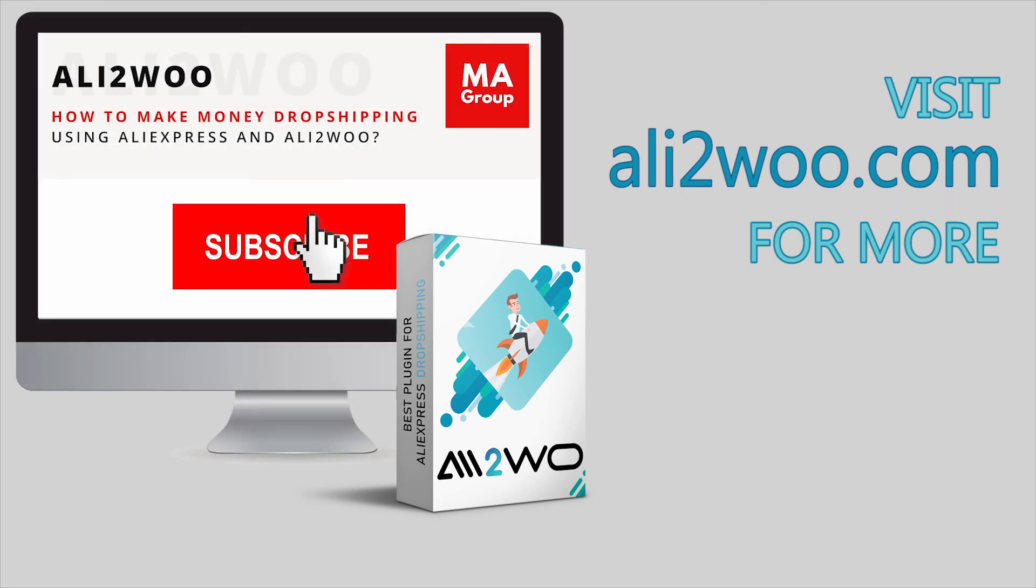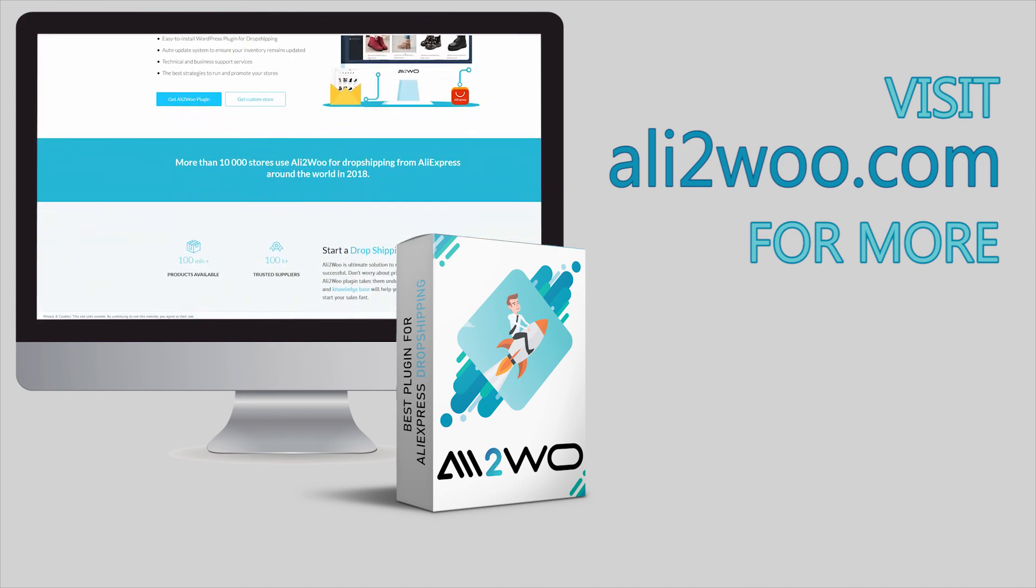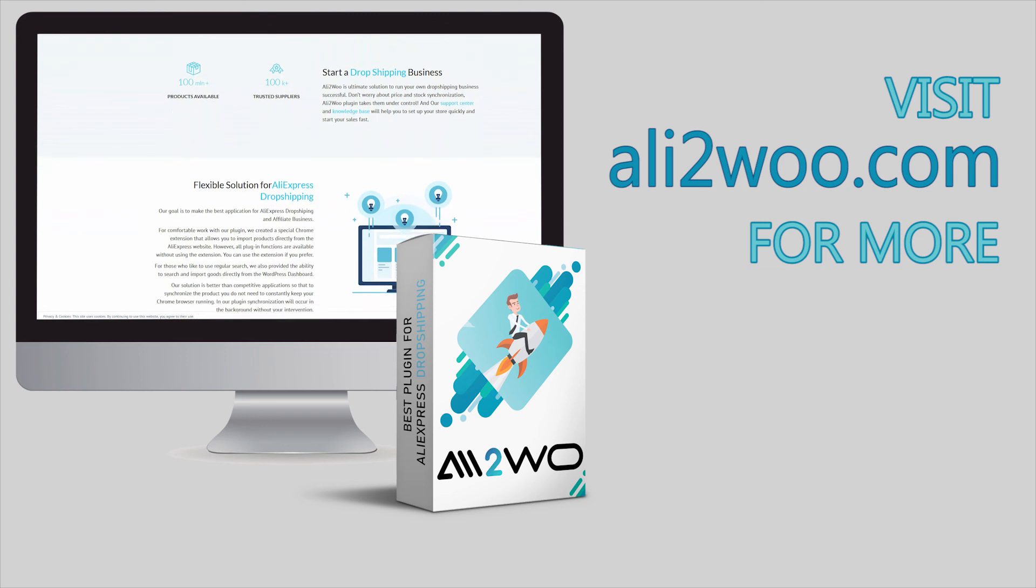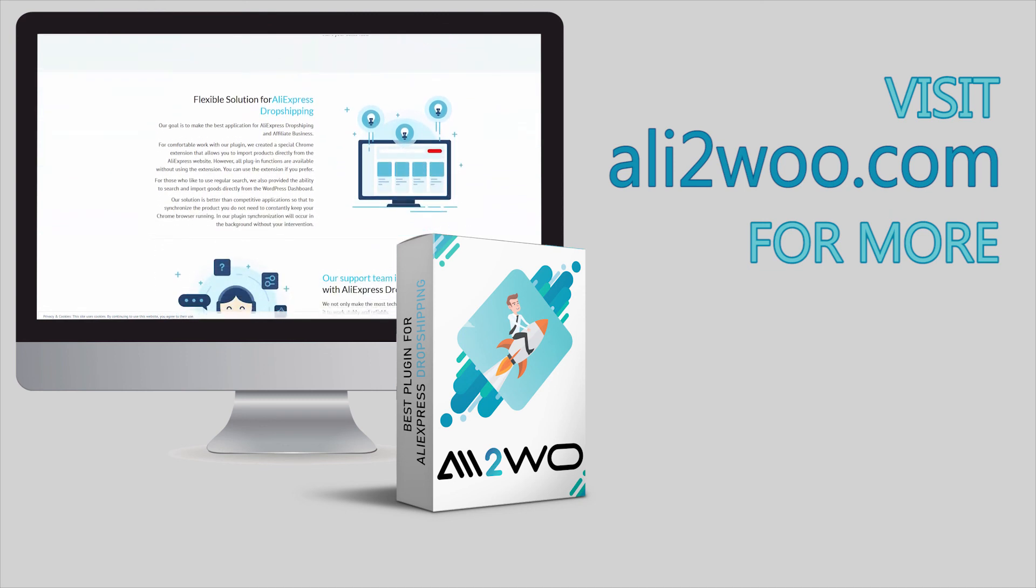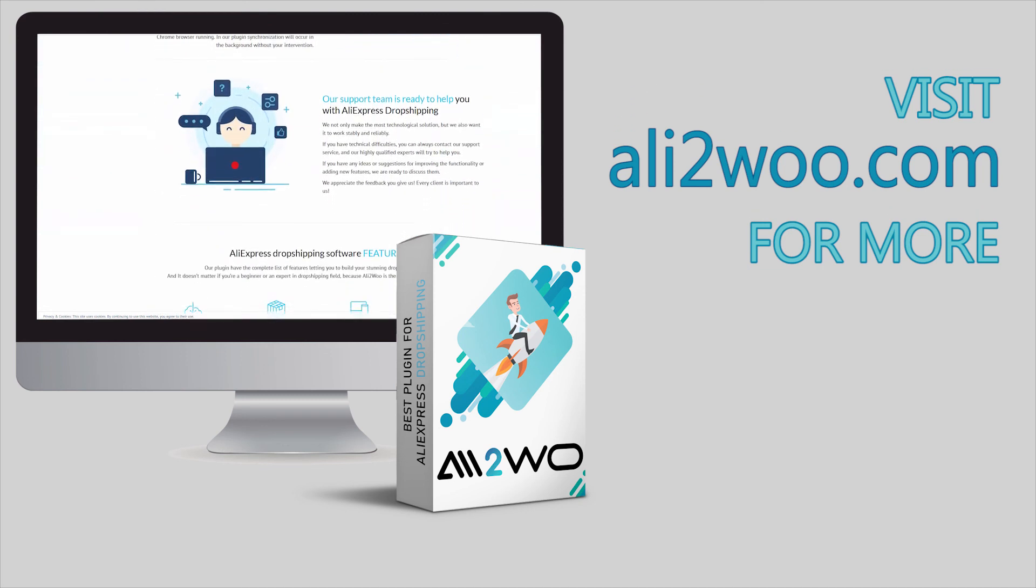In order to learn more about the capabilities of the plugin, we suggest you visit our website, Ali2Woo.com, and subscribe to this channel in order to not miss the new training videos.